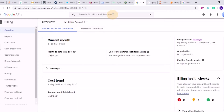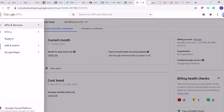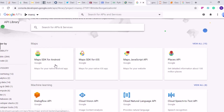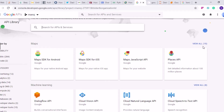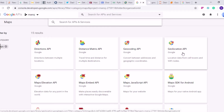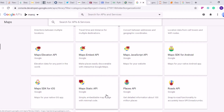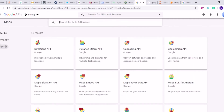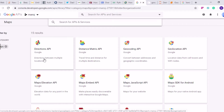Once the API is enabled, for the specific APIs you want to use you have to go and enable those individually, because Google has a lot of APIs. If you go to the API library it will show you all the API libraries that Google provides — things like Maps for Android, Maps for iOS, JavaScript API, Places API, Geolocation API, Geocoding API, Maps Elevation, Places API, Map Static API, Roads API, Street View Static, Time Zone, and Directions API. We will be using the Directions API today.